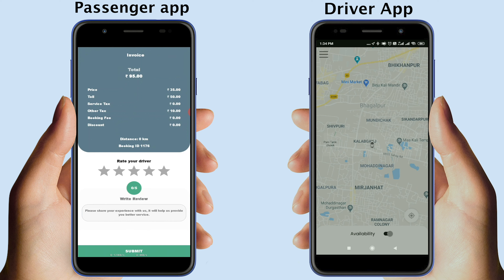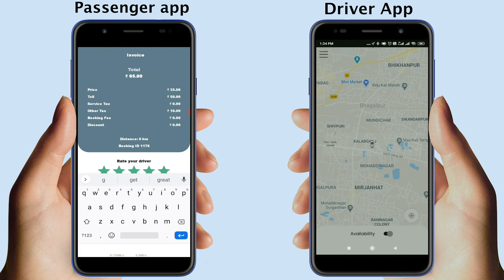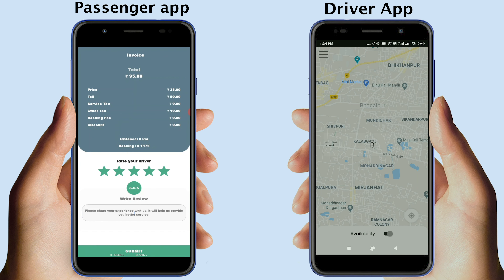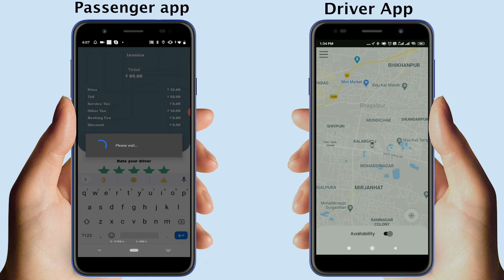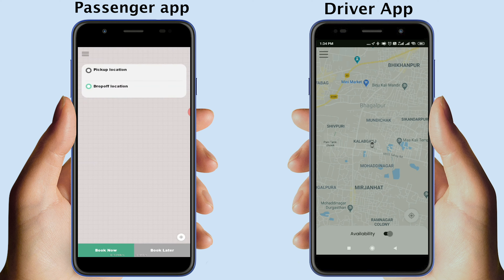The passenger will also receive the receipt of the ride. The passenger can rate and write a review for the driver. Once done, tap Submit to go back to the passenger's home screen.